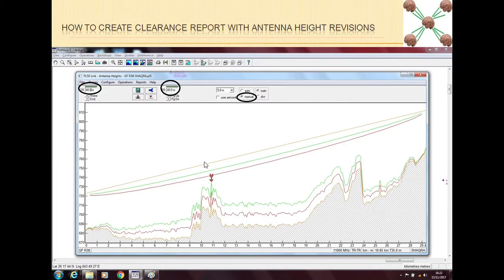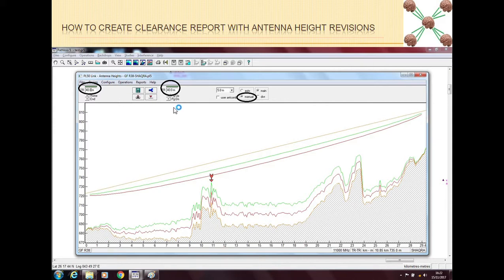We can revise our antenna heights. Going back to the antenna heights window, we have two ways to do this. Either we can put Auto — PathLoss will then automatically adjust the antennas so that they pass the criteria — or we can put a manual number. Both ways are fine. You can manually put the heights because you have more control, or you can let PathLoss decide, but PathLoss will give you a very optimized value that will barely clear the criteria.